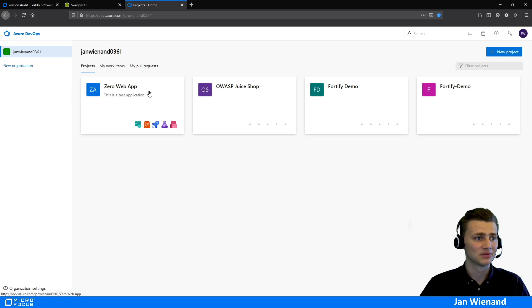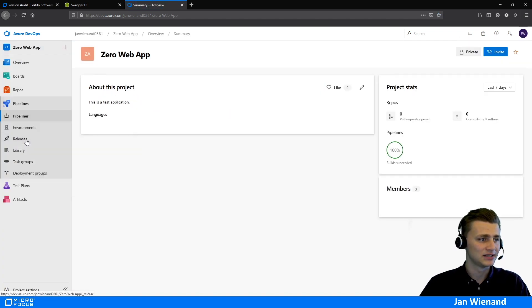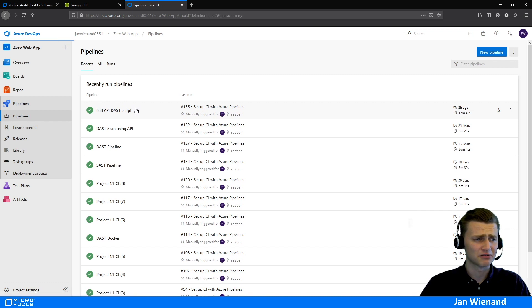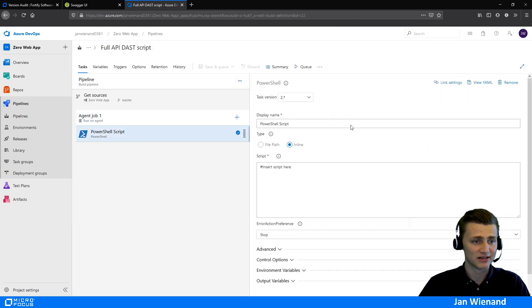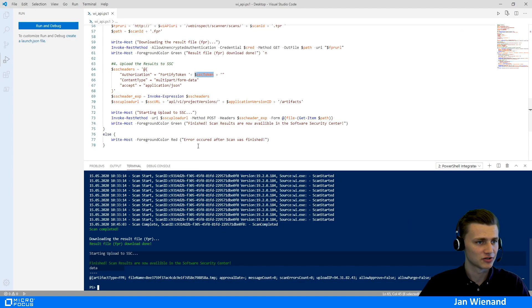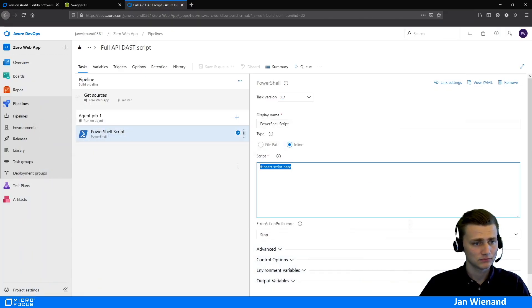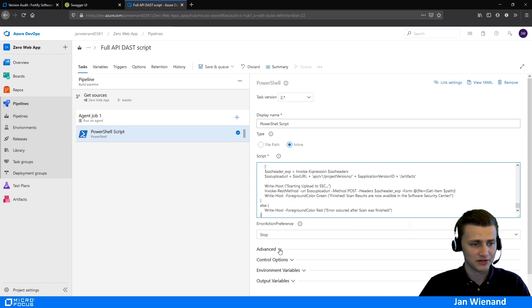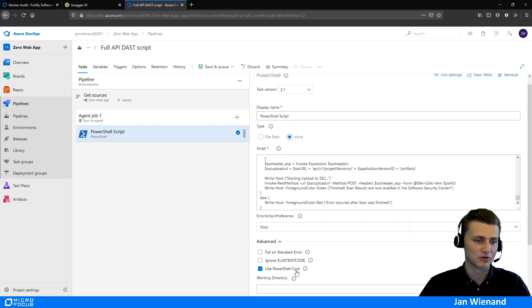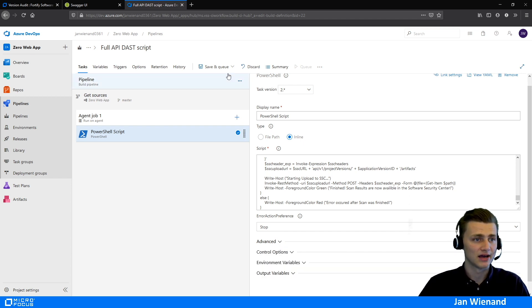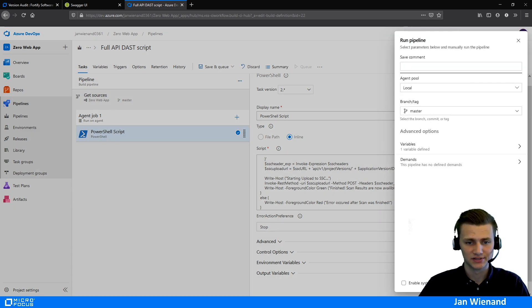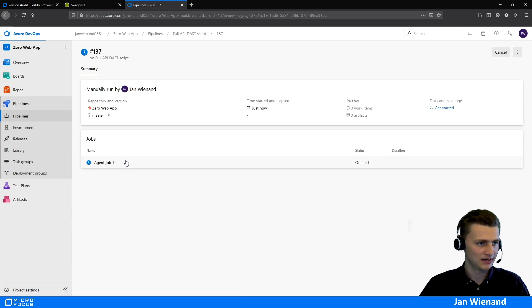This is my example environment. We go inside the Zero Web App and into our pipelines. I already created a pipeline and added a task with a PowerShell script. I select the inline option and copy-paste the whole script in. One important thing: under Advanced, make sure PowerShell Core is selected since we are using PowerShell 7. After that, we can save and queue the script.